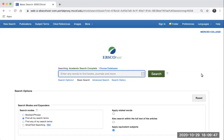When you're first learning to use keywords and AND and OR in a database, it's often easier to use the database's advanced search. The advanced search provides you with multiple search boxes, which makes it easier to connect your terms.